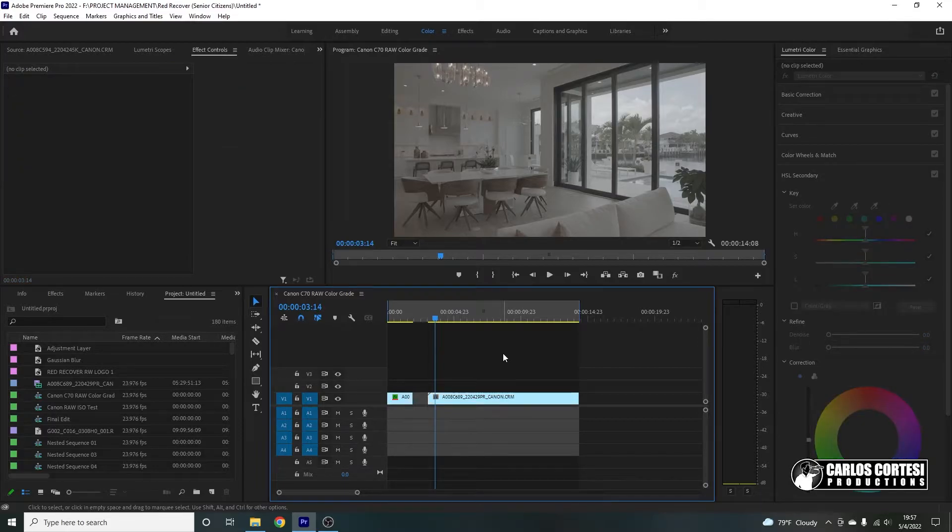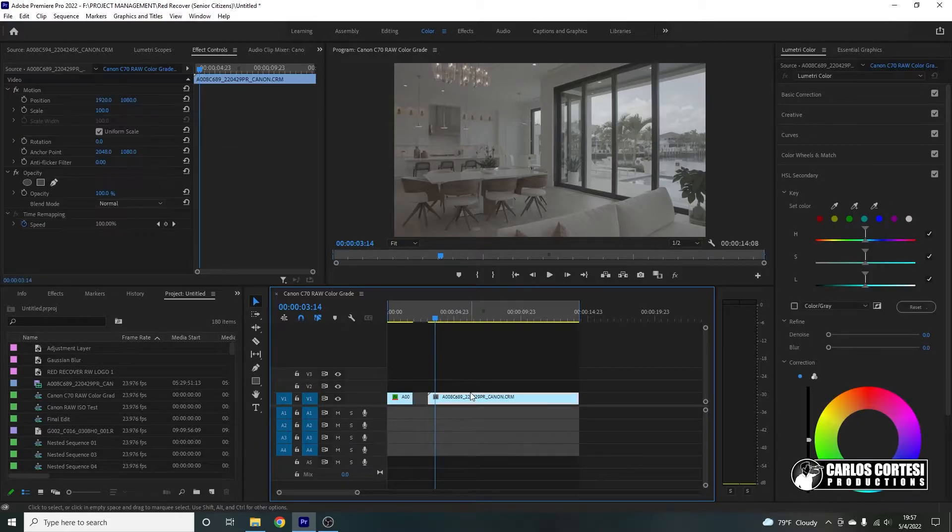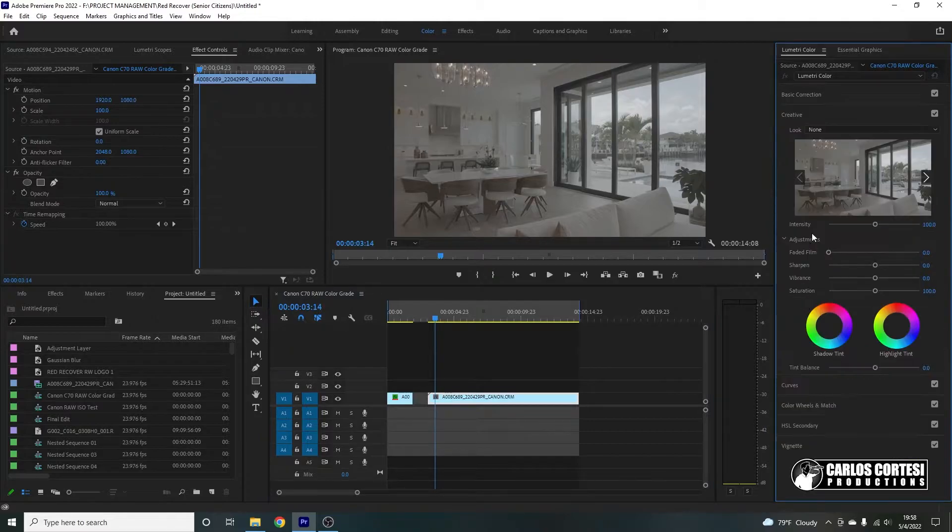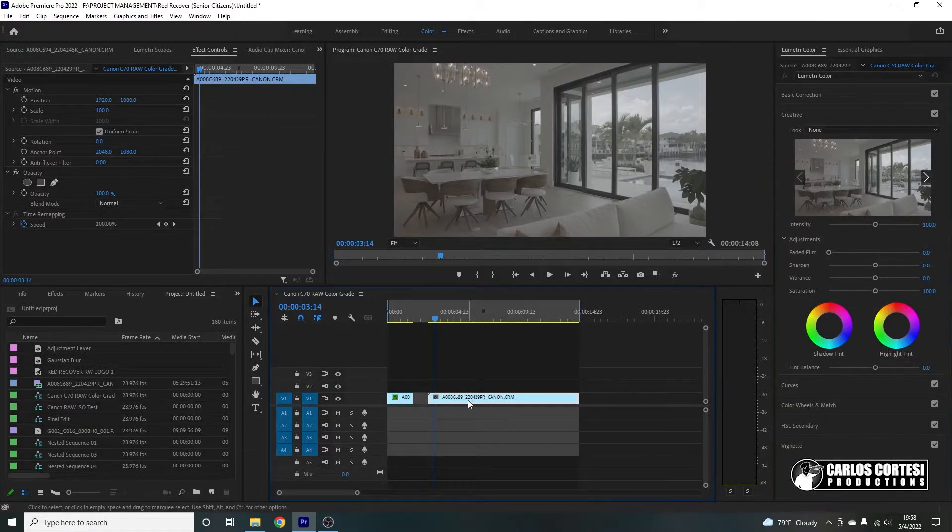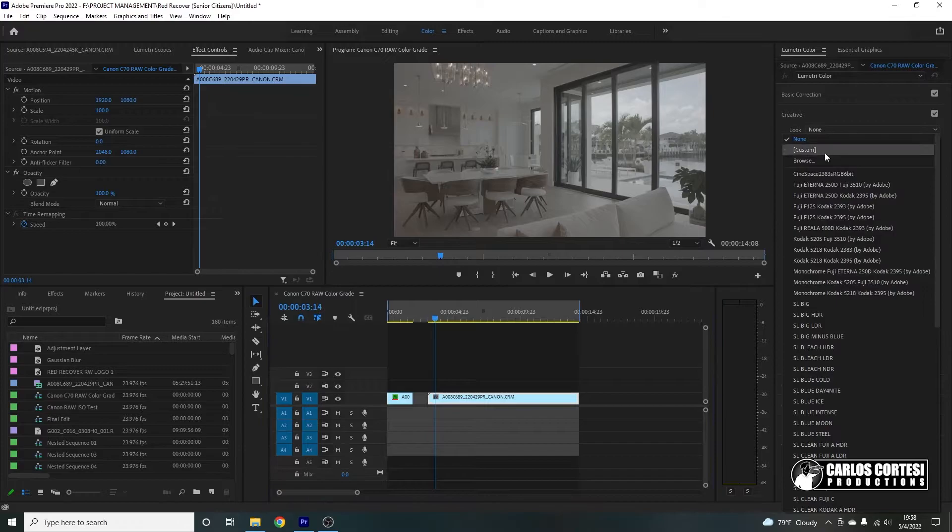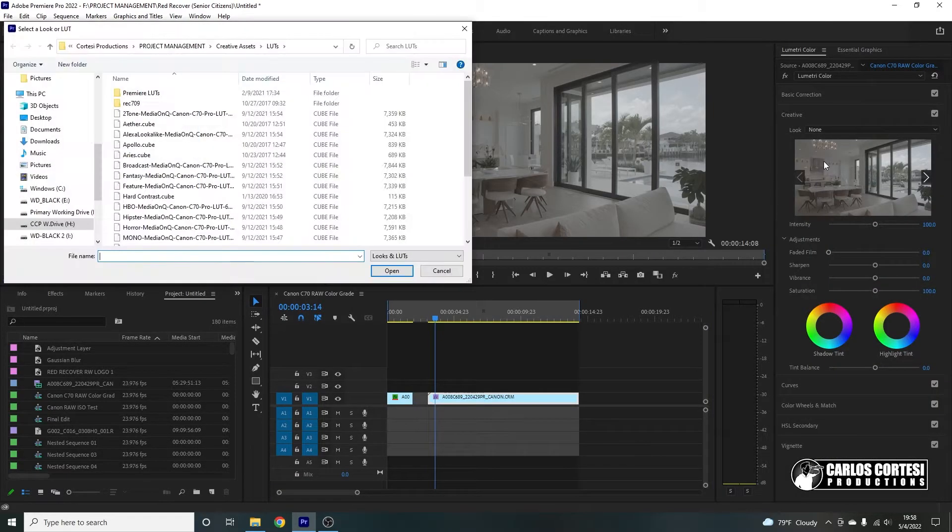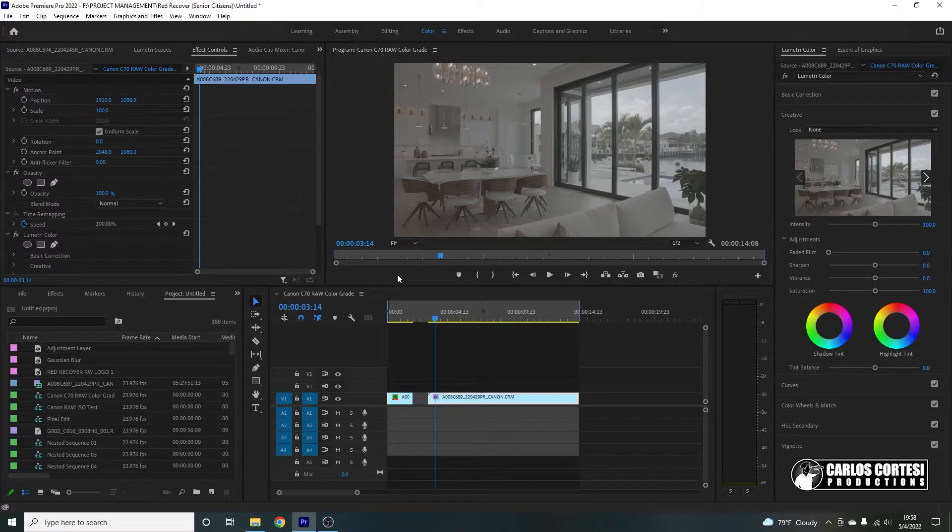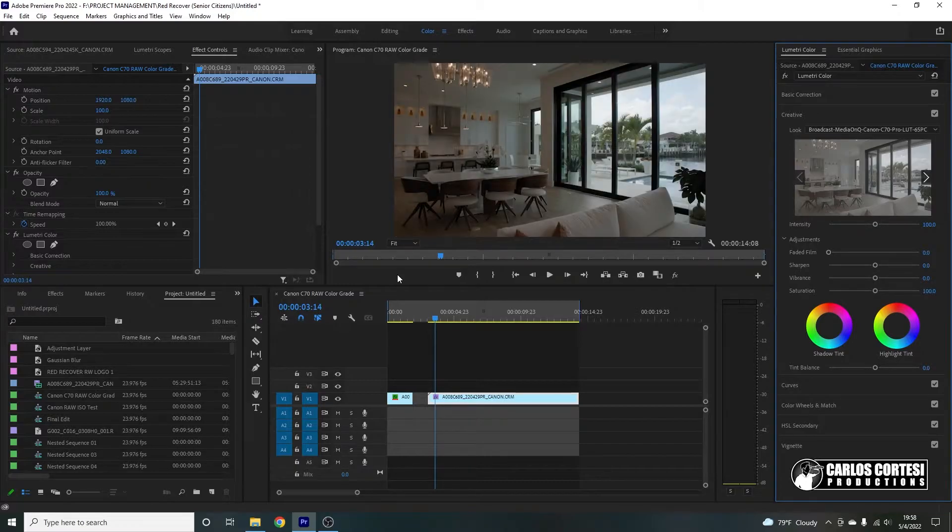So how would we go ahead and color grade this? Normally, what I thought when I first got this clip is like, okay, let's just go ahead and just throw in the LUT, right? So select, we have the lookup table, browse, and let's say I like the broadcast LUT. Perfect.